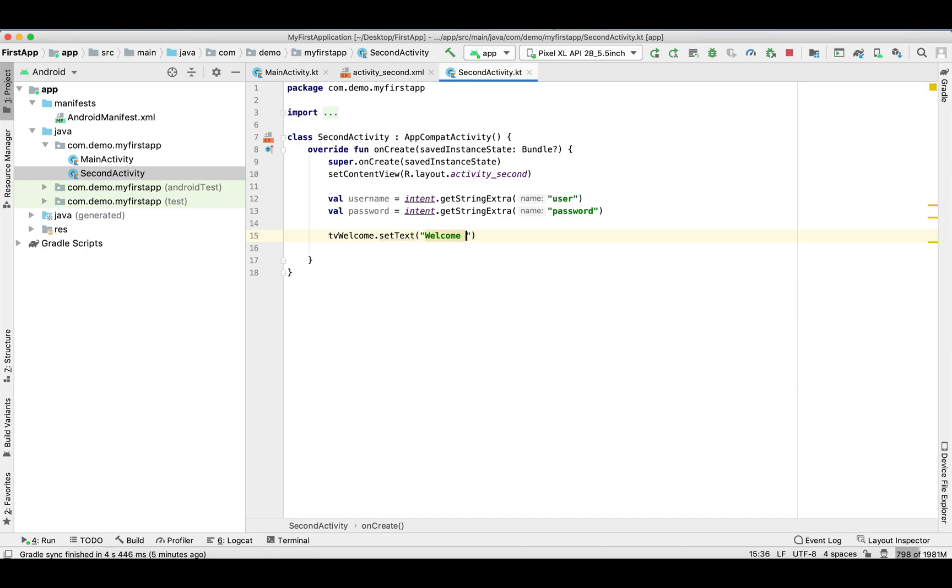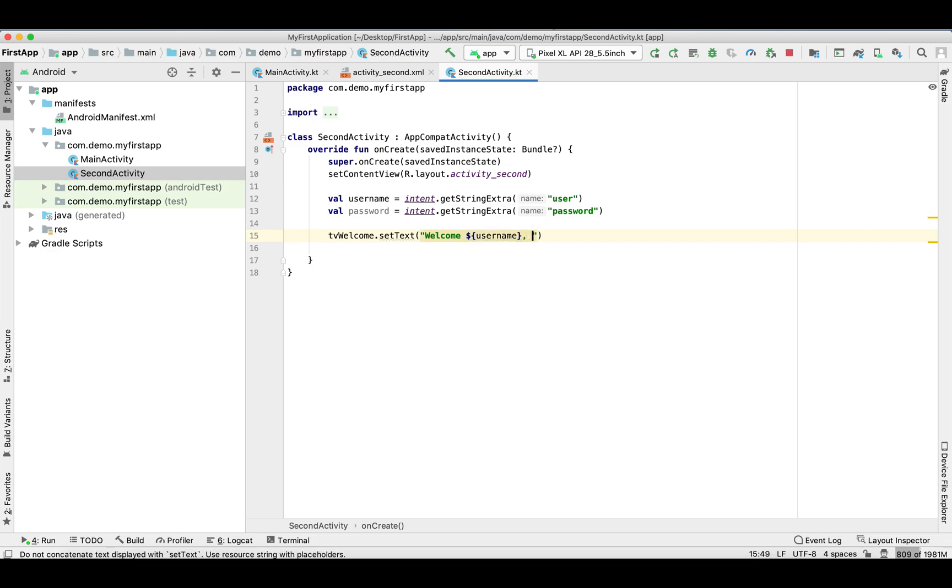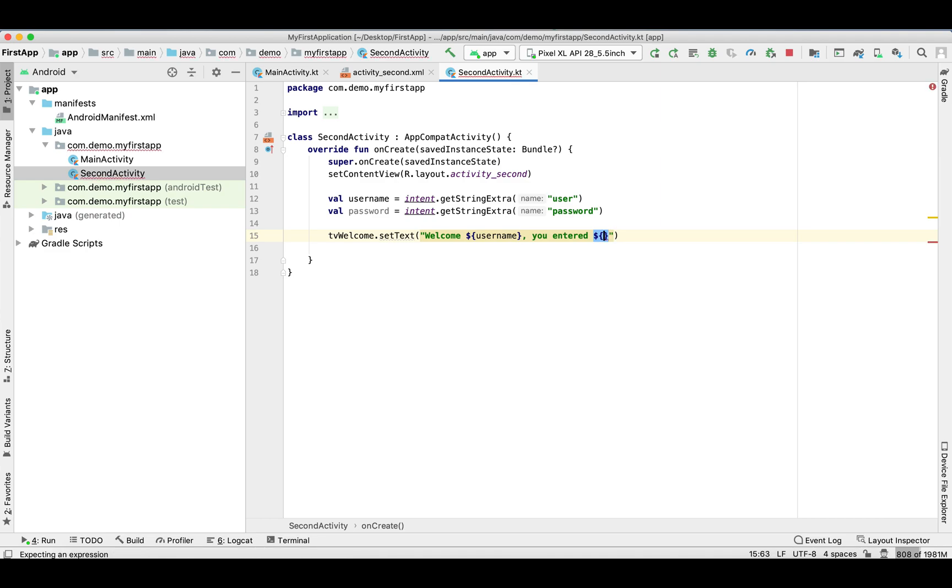So 'welcome' username what we entered on the previous screen, comma 'you entered as password' and the password which we are reading from the previous screen.